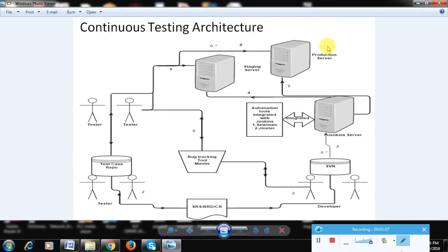The second part is how testing is integrated into this architecture. For example, consider an application where login and registration are critical. There may be multiple deployments per week, and each time a build is deployed, 10–20 smoke test cases need to be executed to verify basic functionality. Currently this is a manual effort, creating communication gaps and delays.